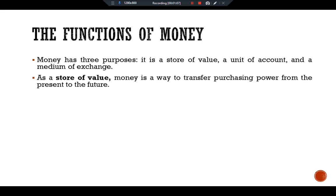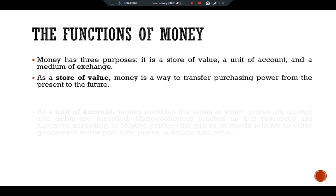As a store of value, money is a way to transfer purchasing power from the present to the future. If I work today and earn $100, I can hold the money and spend it tomorrow, next week, or next month. Of course, money is an imperfect store of value — when prices are rising, the amount you can buy with any given quantity of money is falling. People hold money because they can trade it for goods and services at some time in the future.